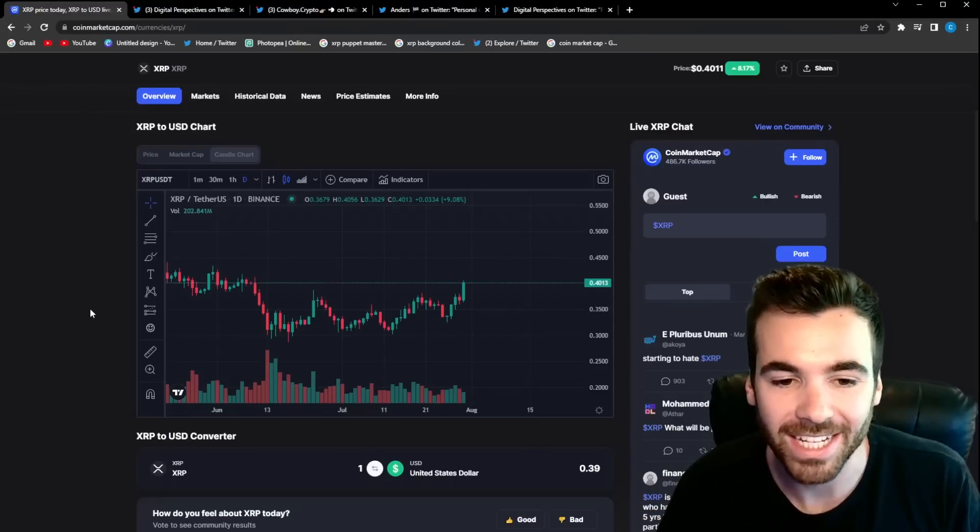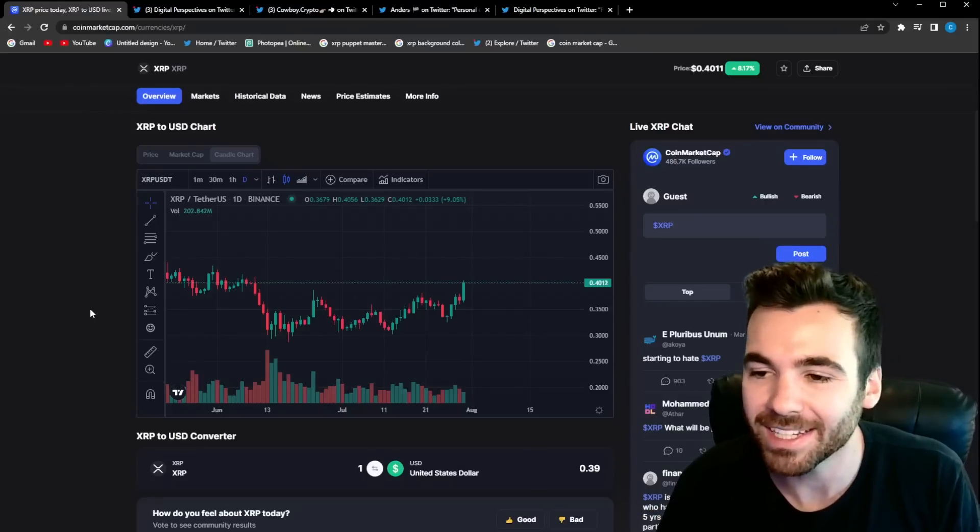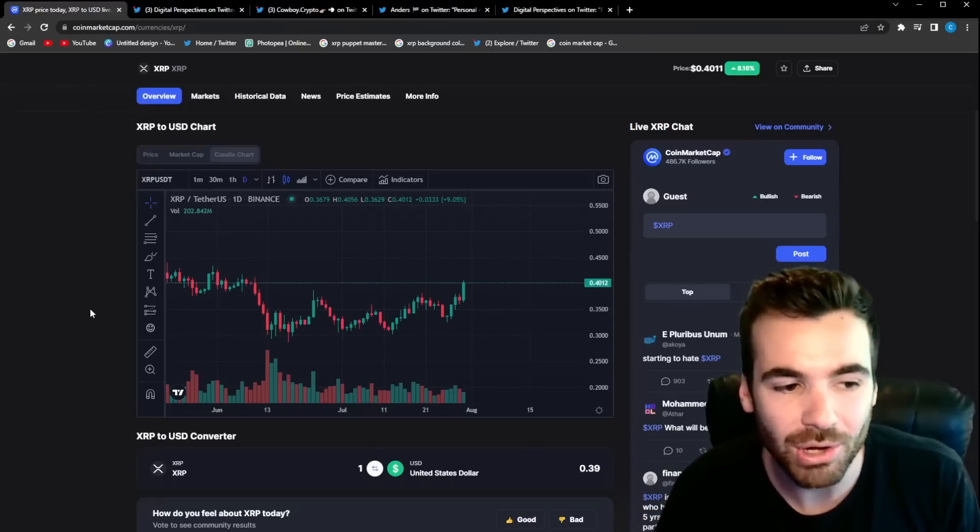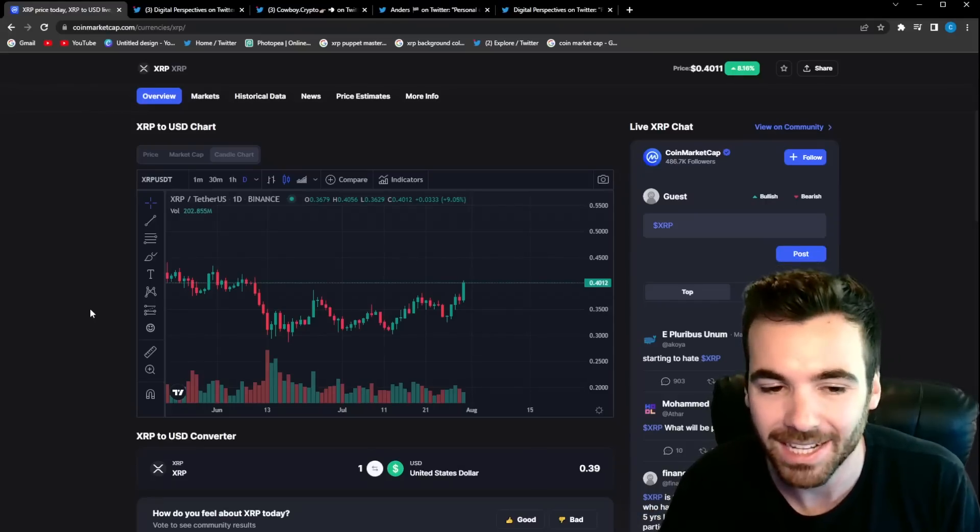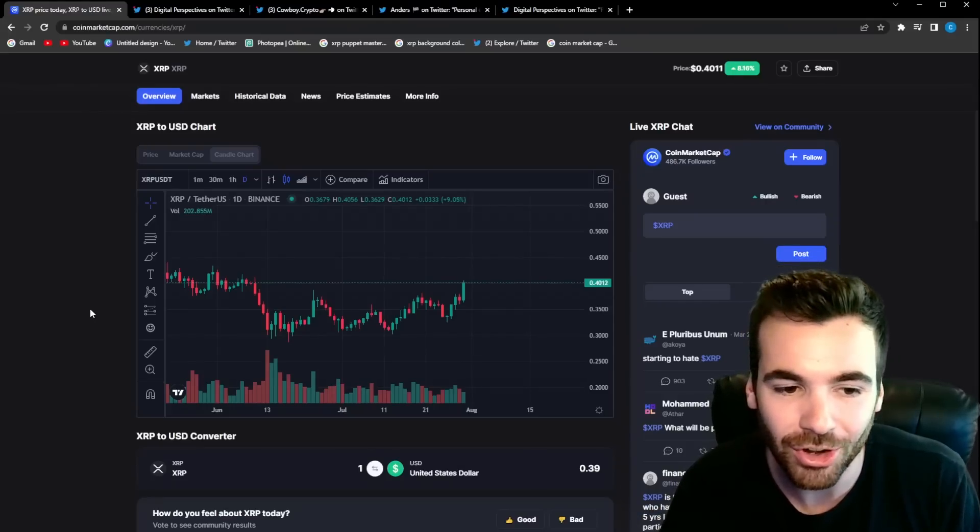What's up guys, Mikkel here, and in the process of making this video we are having a very nice pump on the XRP price chart.